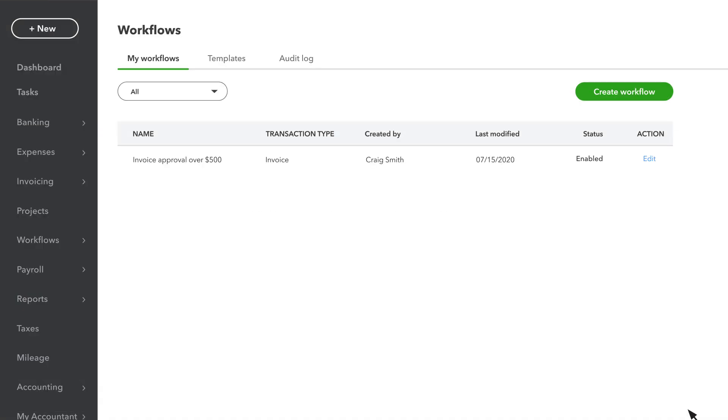Now let's take a look at what the approval process looks like. Your team members can still fill out and save invoices, but in order to print or send the invoice to the customer, they'll need to submit it for approval.